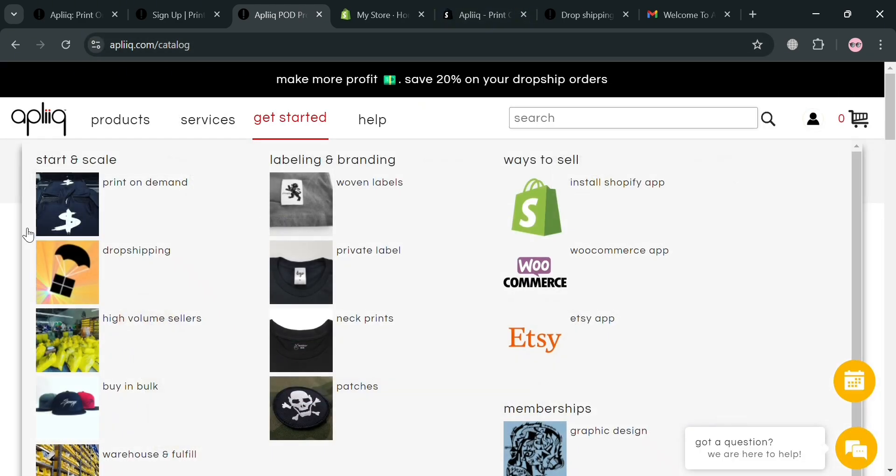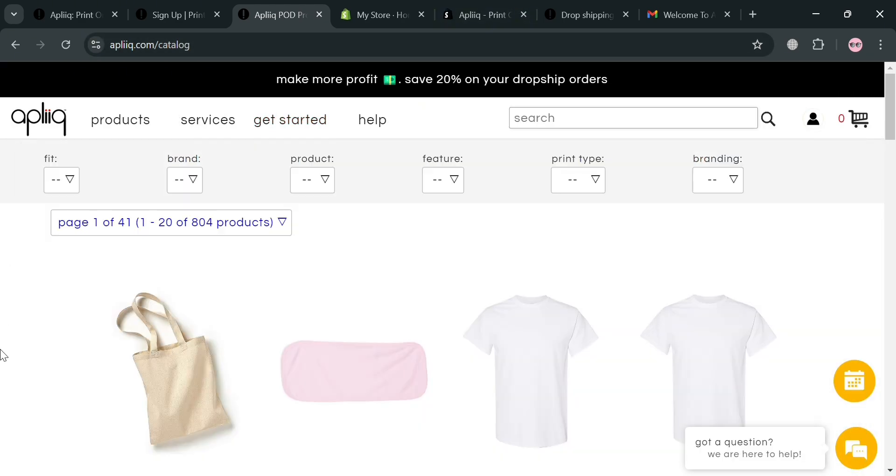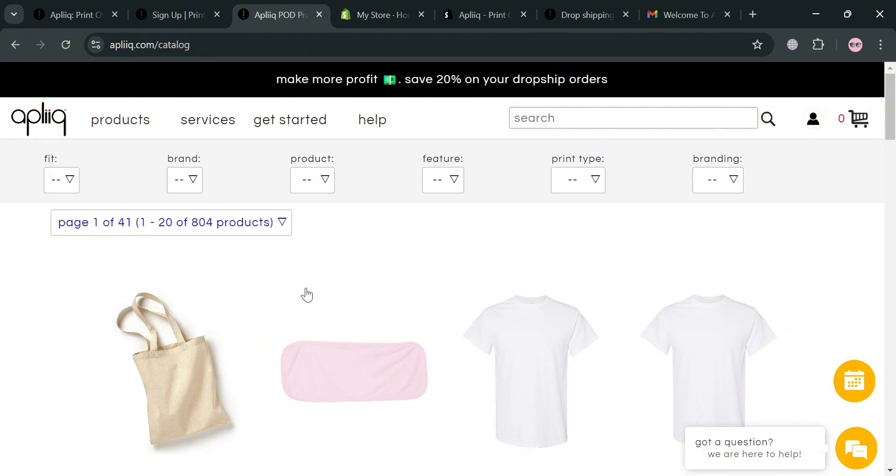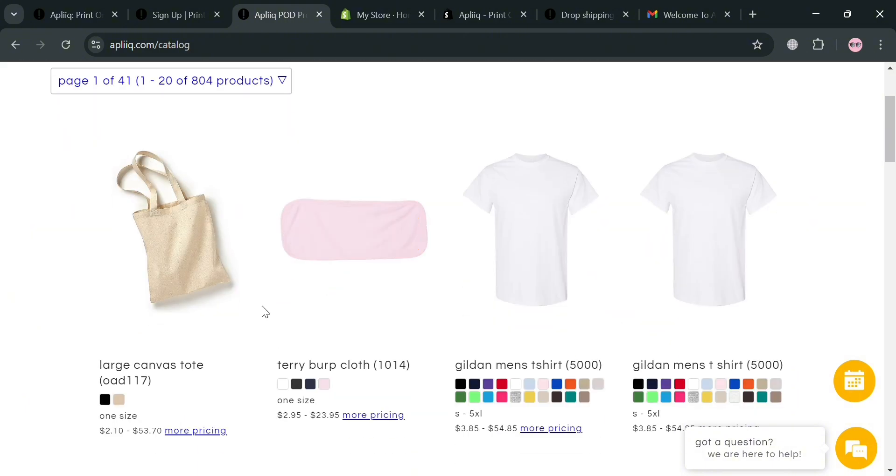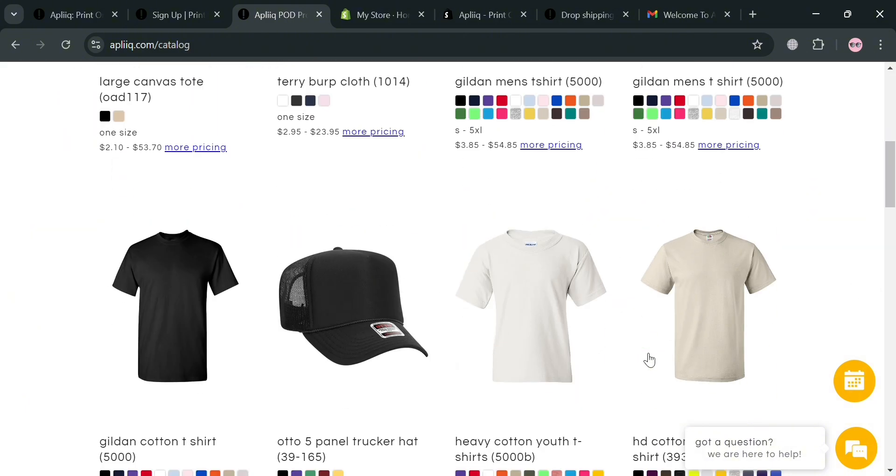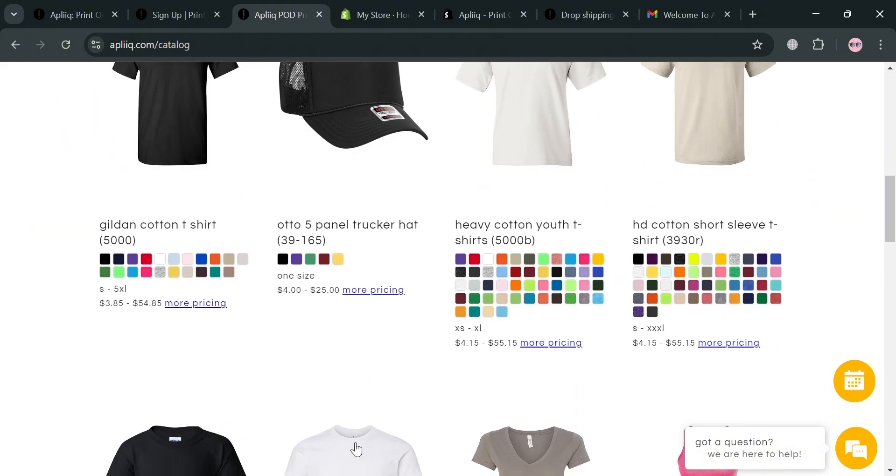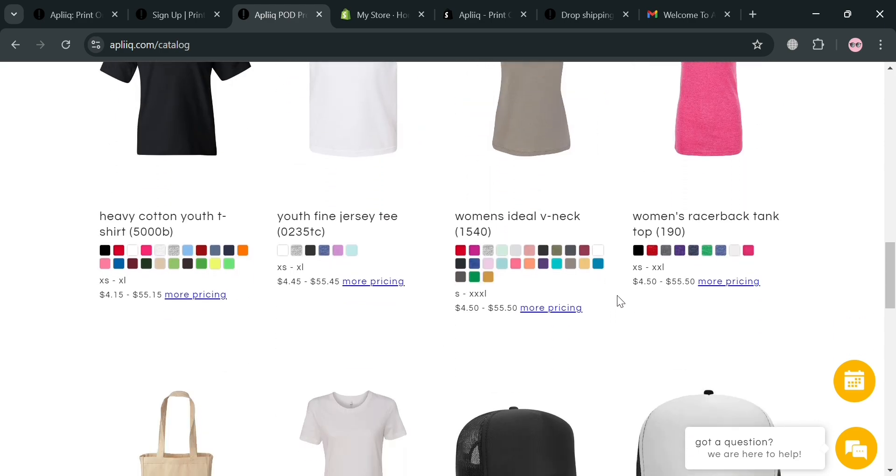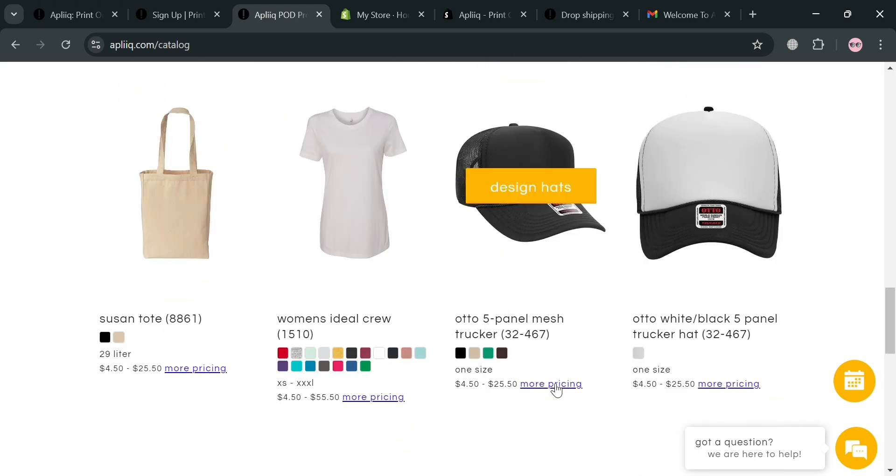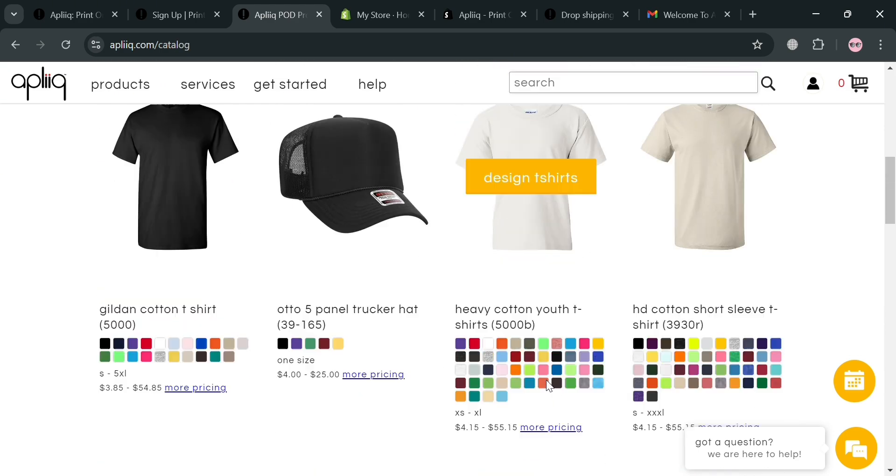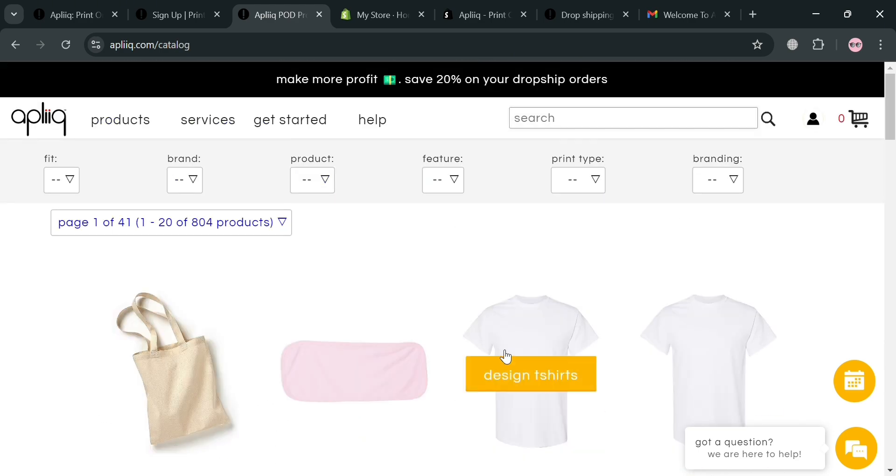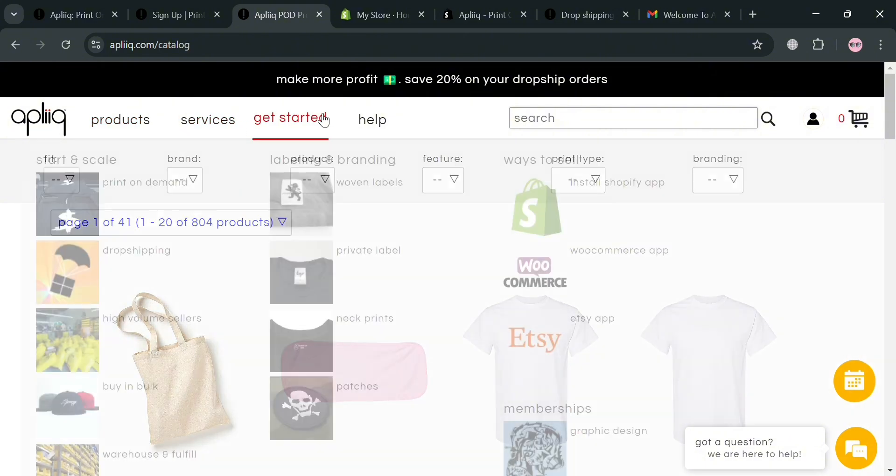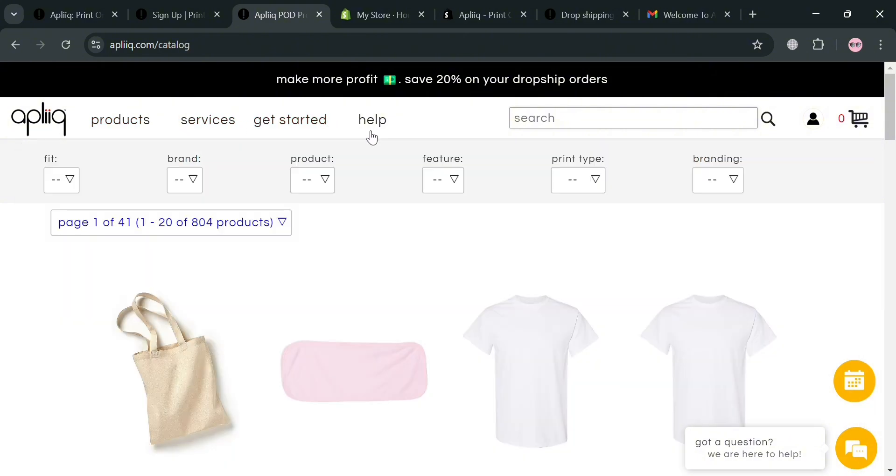After signing in you will now be directed to this page. It will show you below some other products that you could start customizing on this platform, with your tote bag, men's t-shirt and many more. You can choose a variety of colors as well. Aplik also offers warehousing and fulfillment services, making it a comprehensive solution for those looking to launch and grow a fashion brand.